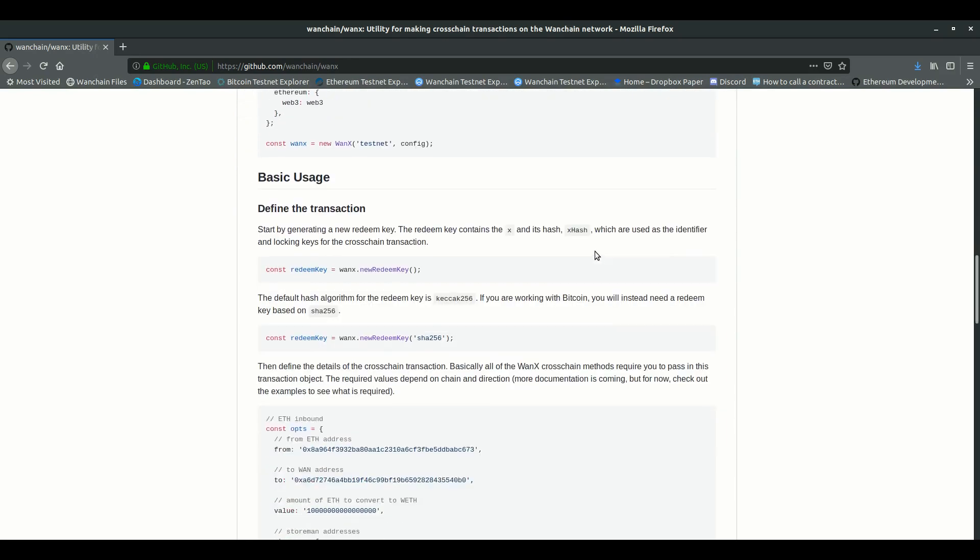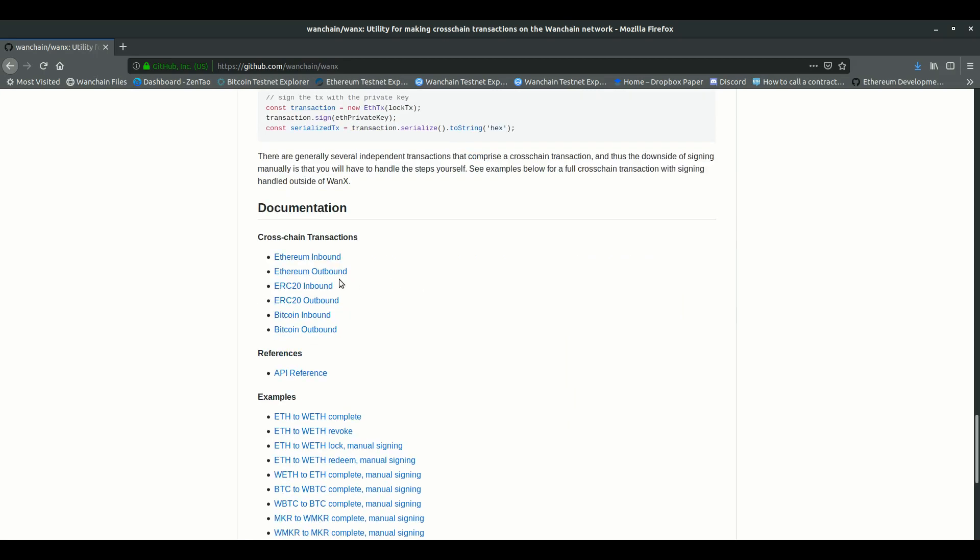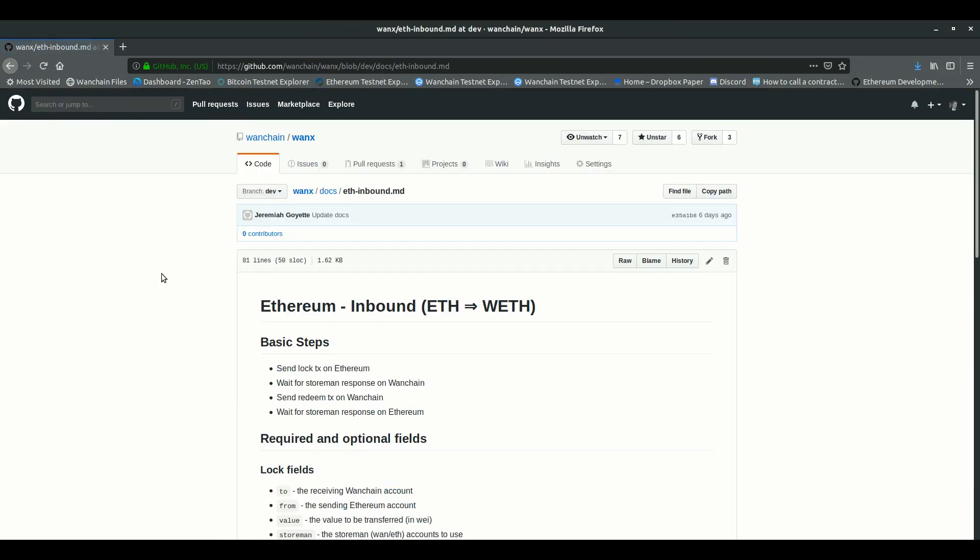The exact steps are all laid out in the WANX documentation. For example, for Ethereum going inbound, that is inbound into Wanchain and thus going from ETH to WETH, the steps are: one, send a lock call to a smart contract on Ethereum. Two, wait for the store-man group's call to a smart contract that confirms the lock. Three, send a redeem call to the contract on Wanchain. And finally, four, wait for the store-man group's call to a smart contract that confirms the redeem.